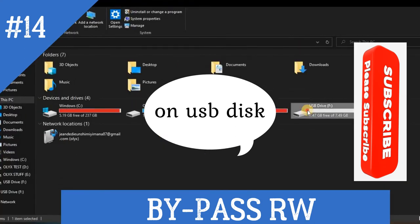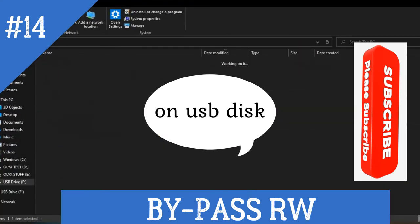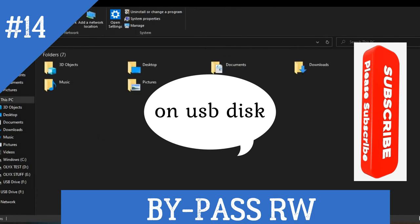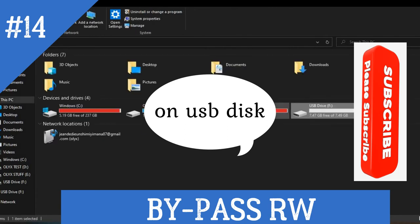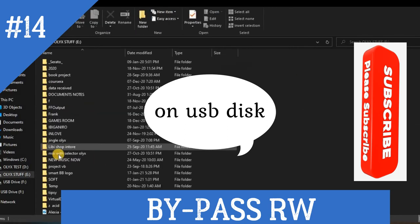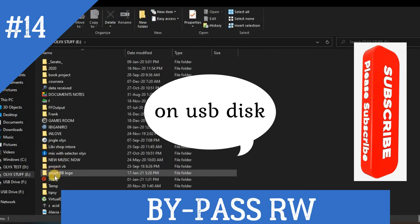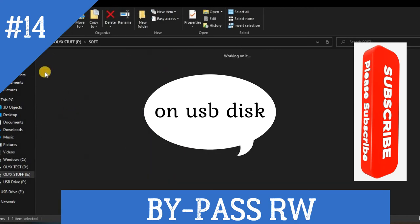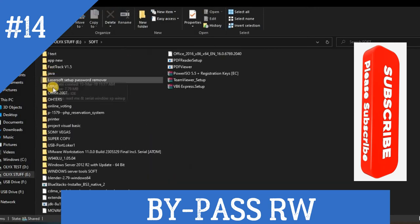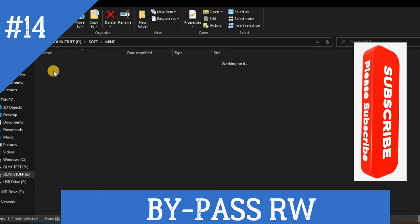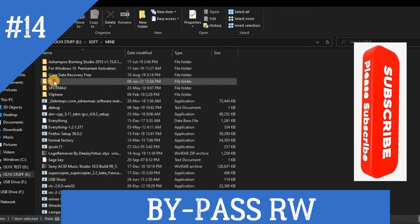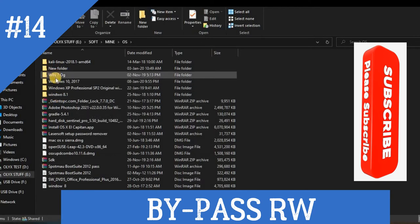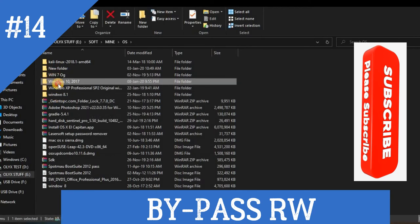You see now the flash disk is empty. So what you need to do is to go to software, then we choose operating system, then Windows 10.